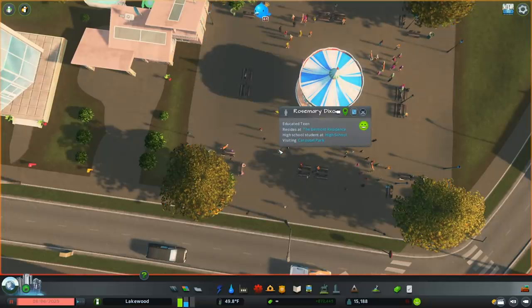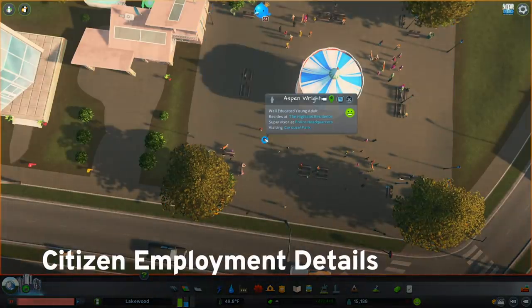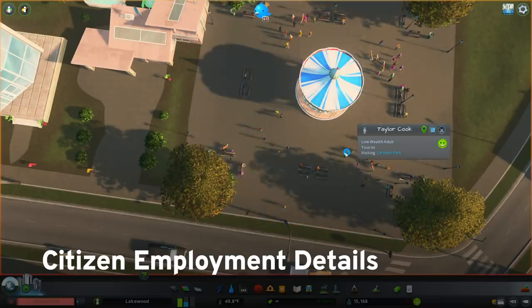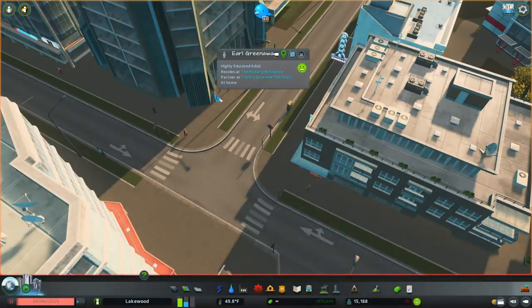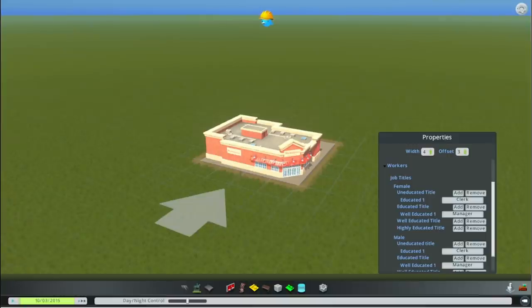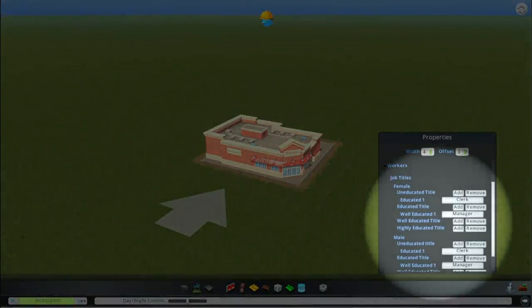Another nice touch coming with the free patch is citizen employment details. Now selecting citizens shows both a place of employment and a job title. The interesting thing about this new feature is integrated custom asset support. With the new patch, job titles are now tied to workplace buildings, meaning that when creating new workplace buildings in the asset editor, you now have the option to add job titles that are displayed for all kinds of different citizens.